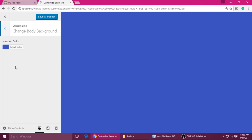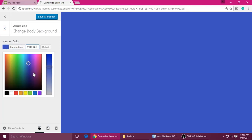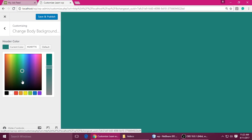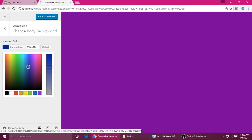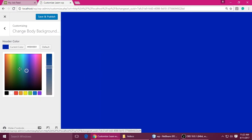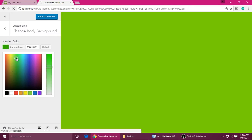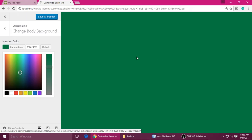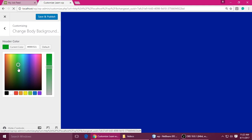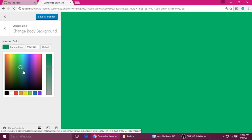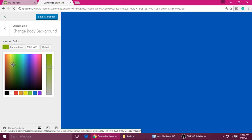Hi friends, welcome to my channel, this is Tin. Today I'm going to teach you Theme Customization API in WordPress. You can learn how to change the background color, link color, header color — basically any CSS property — using the color picker.